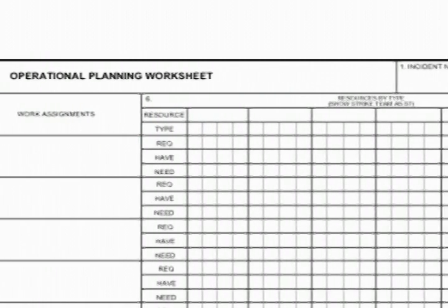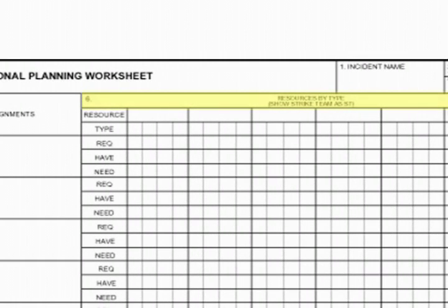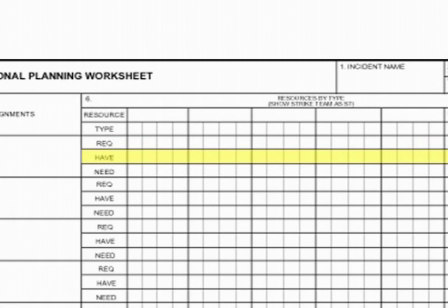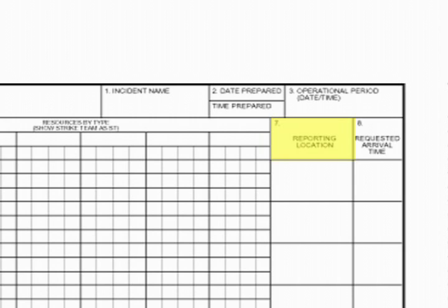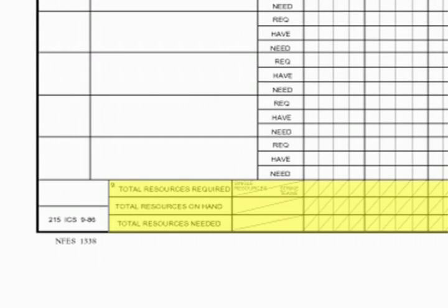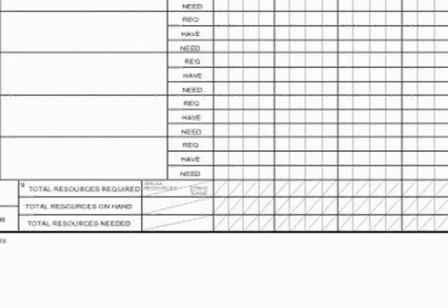In box 6, we are going to record resources. First complete the resource headings — both the kind and type — appropriate for the incident. Enter for the appropriate resources the number of resources by type and the number available, then record the number needed. In box 7, enter the specific location the needed resources are to report for the work assignments. In box 8, request the time of arrival. In box 9, enter the total number of resources by type — required, on hand, and ordered. In box 10, record the name and position for the person completing the form.